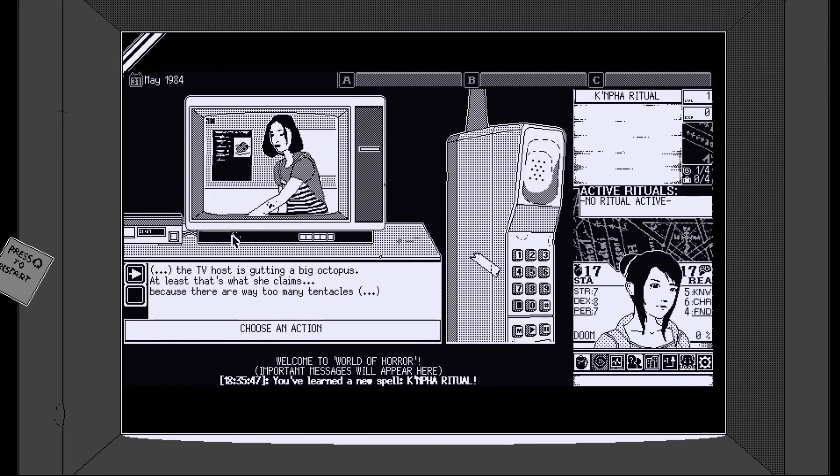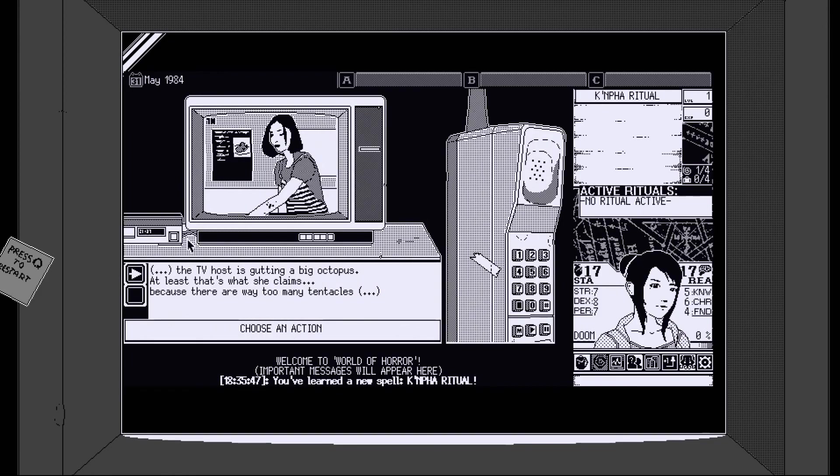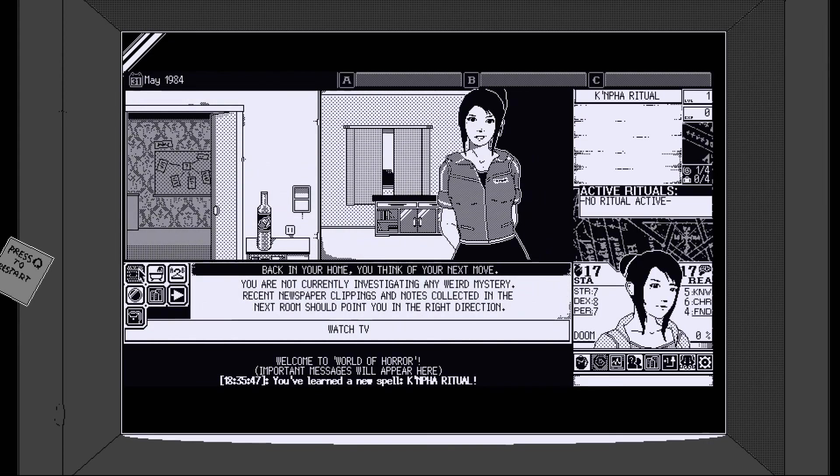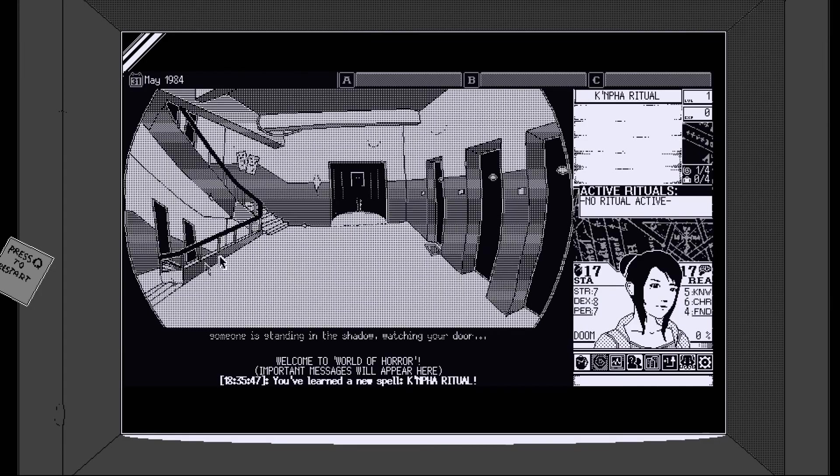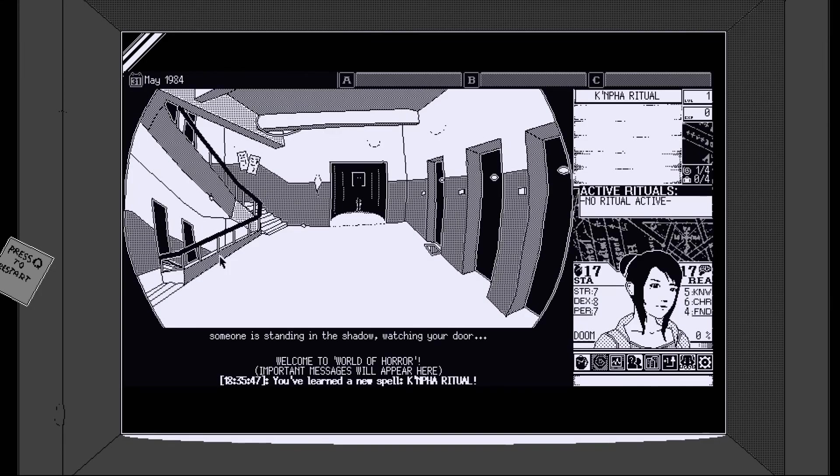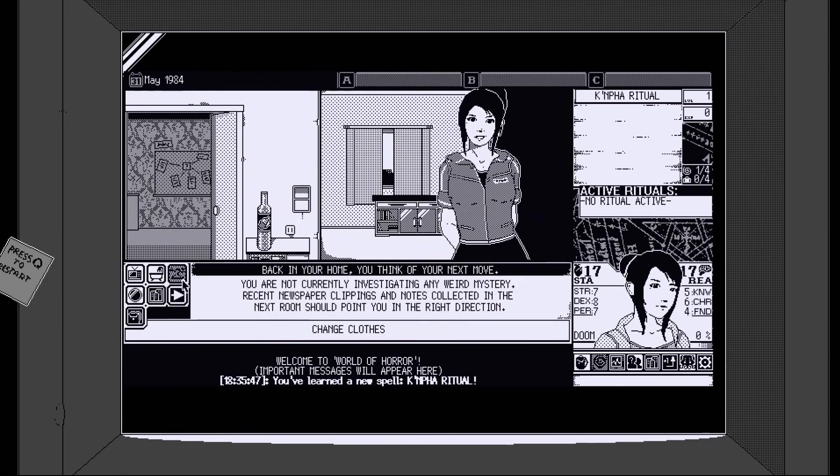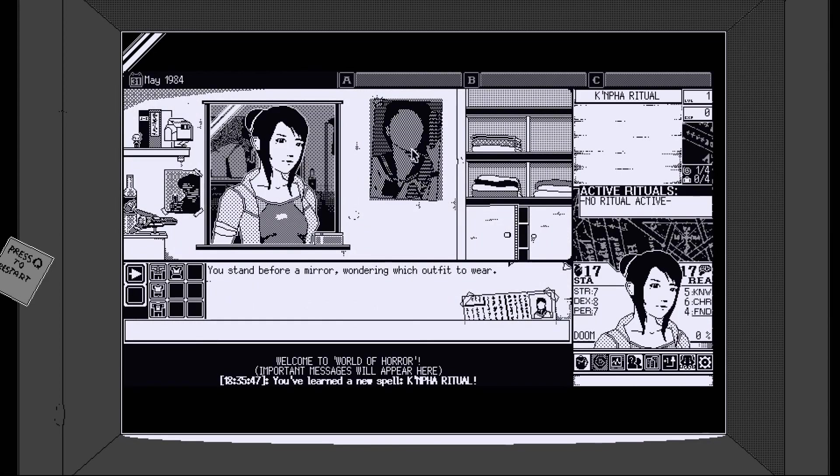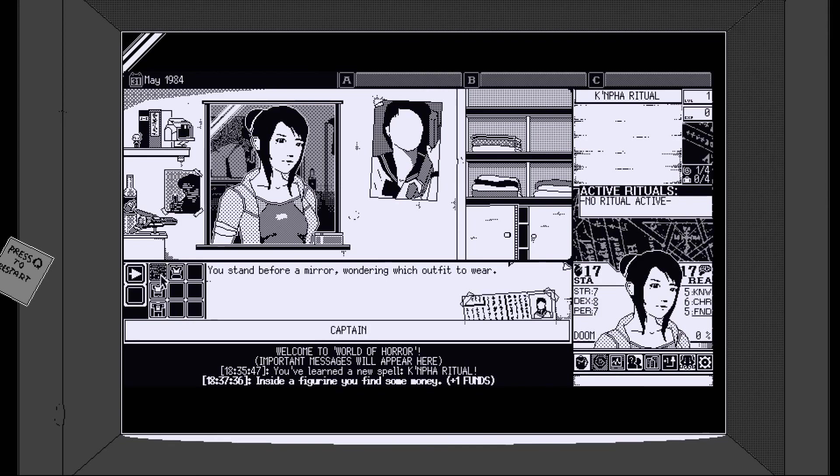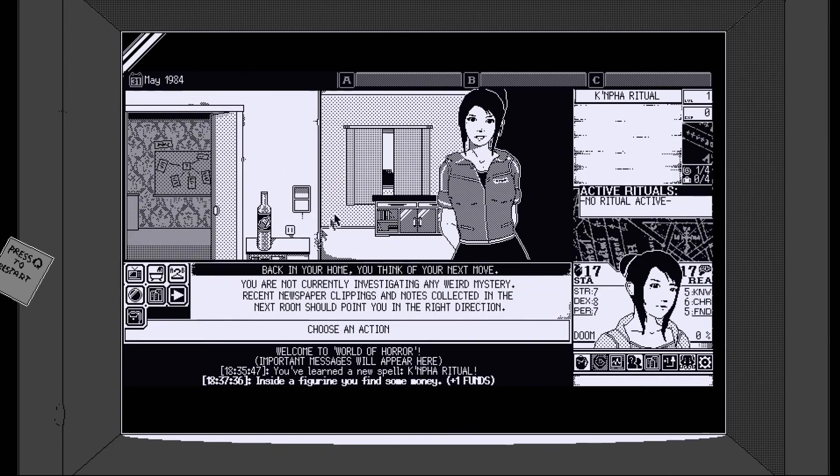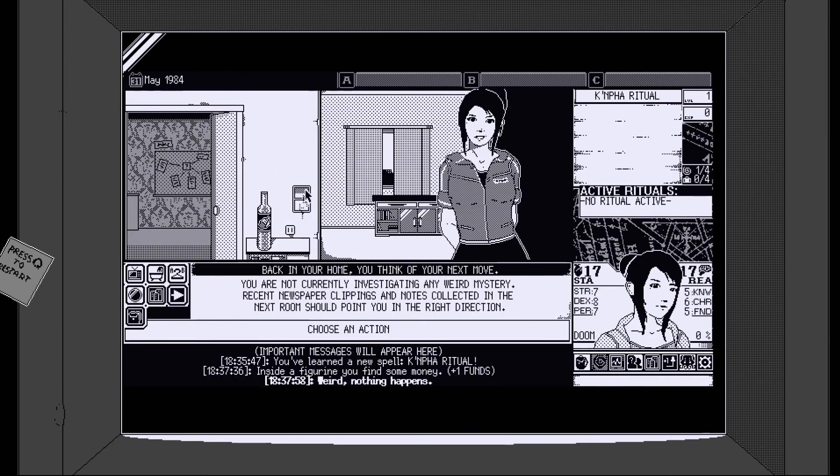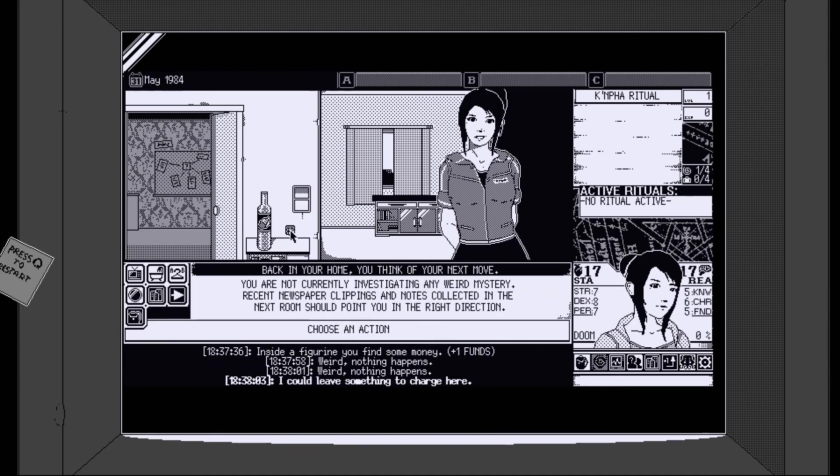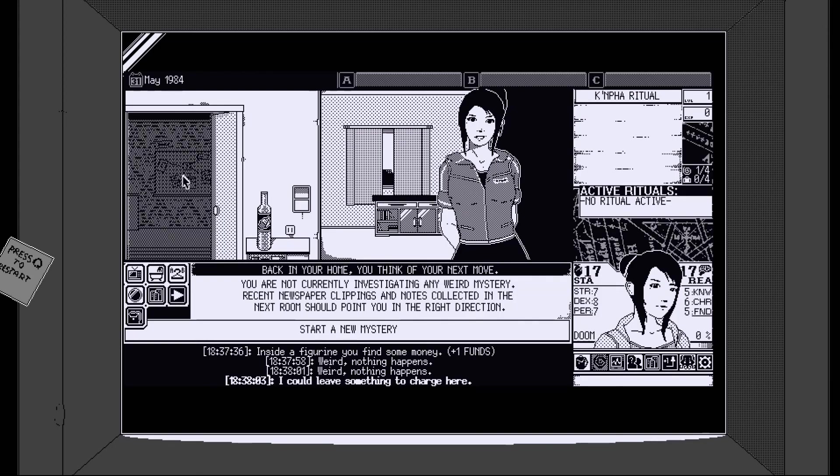We're not currently investigating any weird mystery. Recent newspaper clippings and notes in the next room should point you in the next direction. Okay. Choose an action. Start a new mystery. Go back to the town screen. Take a bath. Let's watch TV. Local police are finding people getting their throats slashed. Okay. Yep. Okay. Fair enough. Can we change channels? No. TV host is gutting a big octopus. There are way too many tentacles. Yeah. It's quite an eldritch creepy world isn't it? Peek through the peep hole. Someone is standing in the shadow watching your doorstep. Of course they are. Let's change clothes.